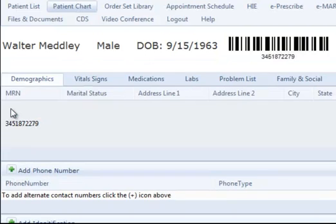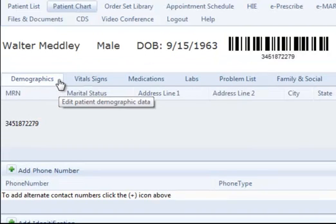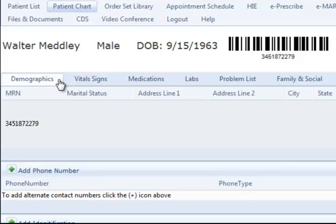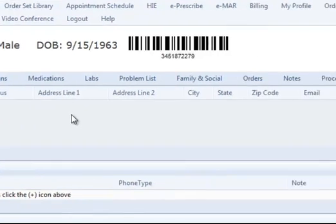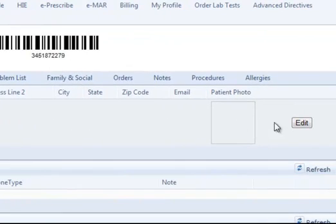If the Demographics tab is not already selected, it is located to the far left of the Patient Chart section menu. To access the demographic information, click the Edit button to the far right of the screen.